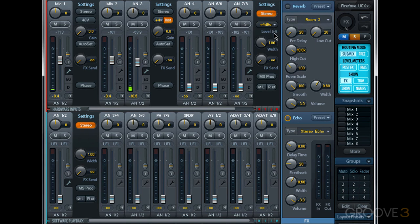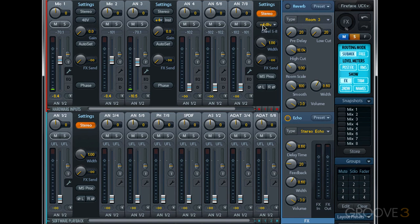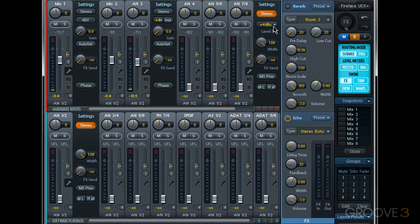Now you'll notice that below this reference level button, it says level 5 through 8. That means that on the Fireface UCX, when I adjust the reference level for input analog 7 and 8, it's also going to be changed for input analog 5, 6. They'll all change reference levels together, so be aware of that.